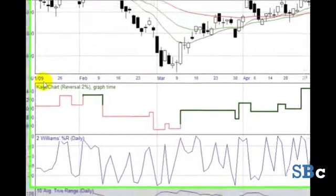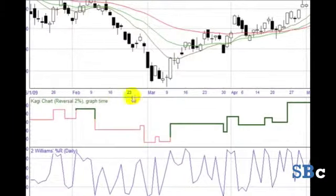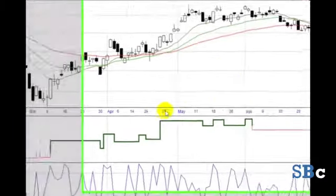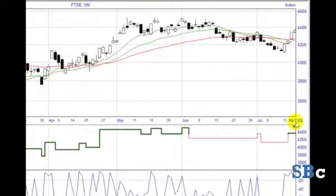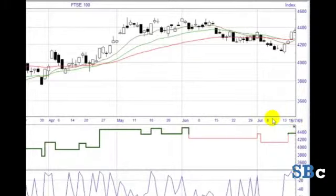Generally, for the timescales we're trading, I like to have six months of data on the chart. But if that looks a bit cluttered for you, it's fine just to have, say, three months of data. This is six months of data of the FTSE 100 ending mid-July 2009.